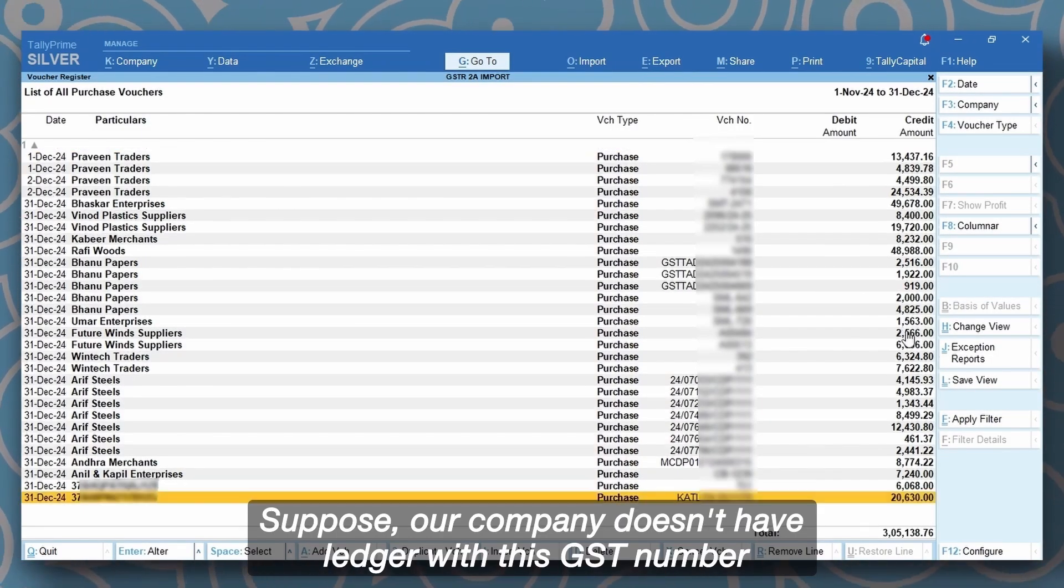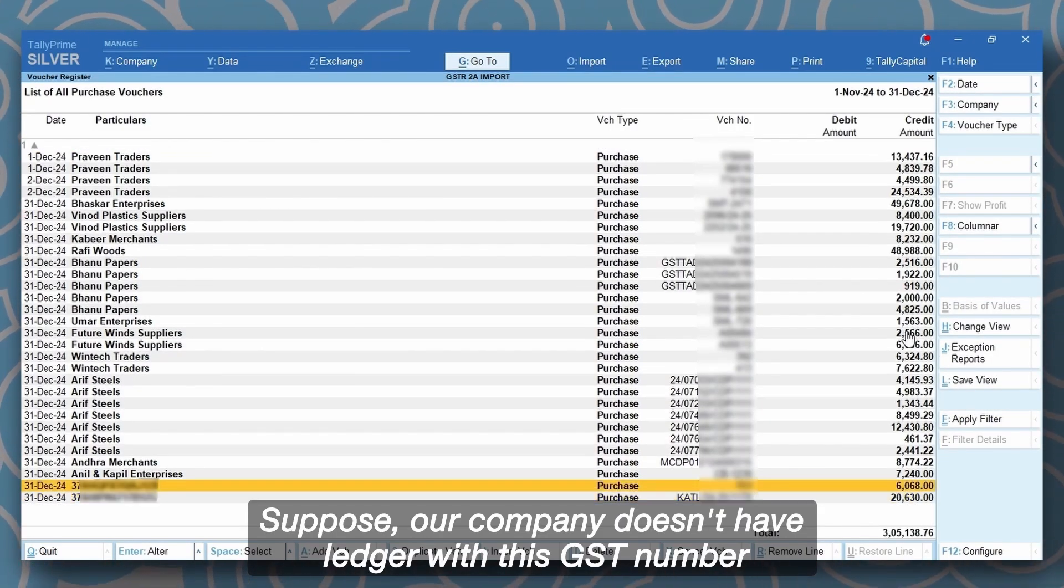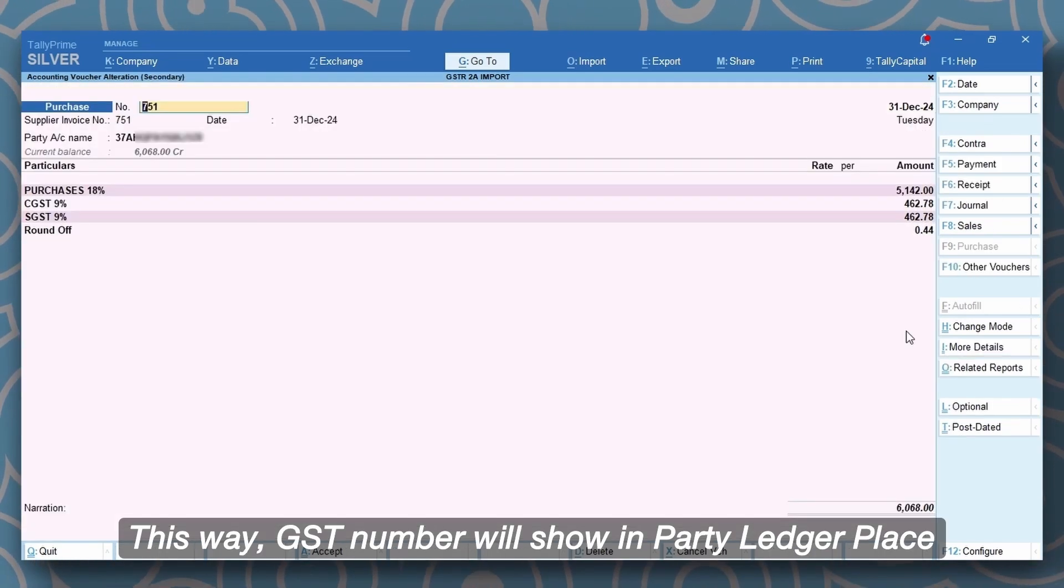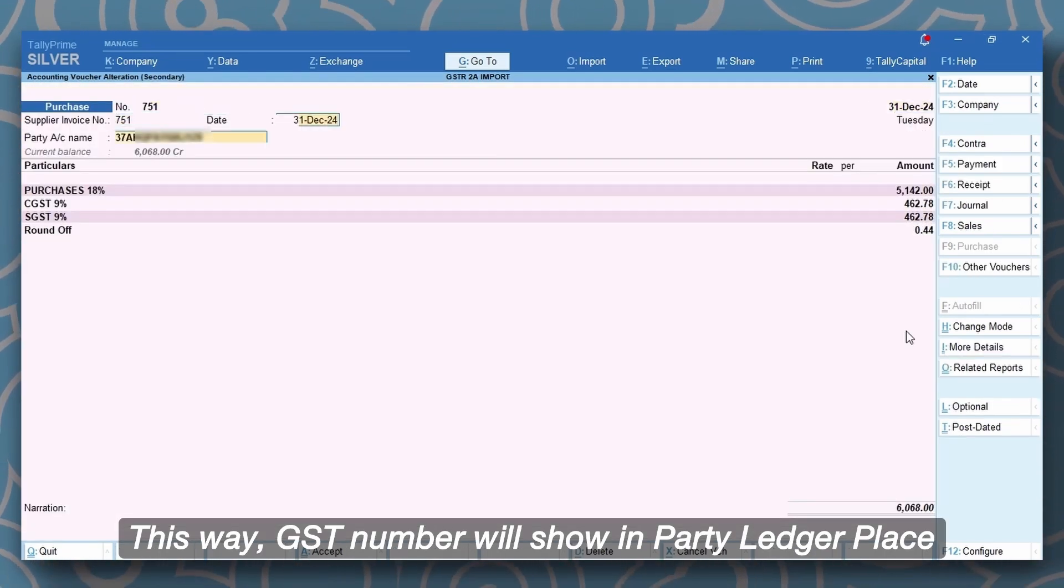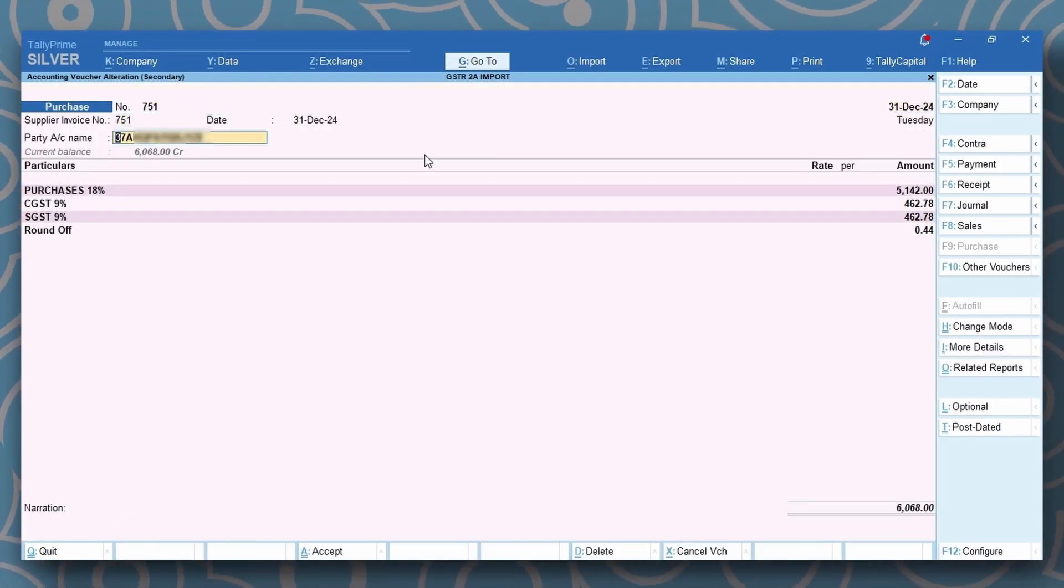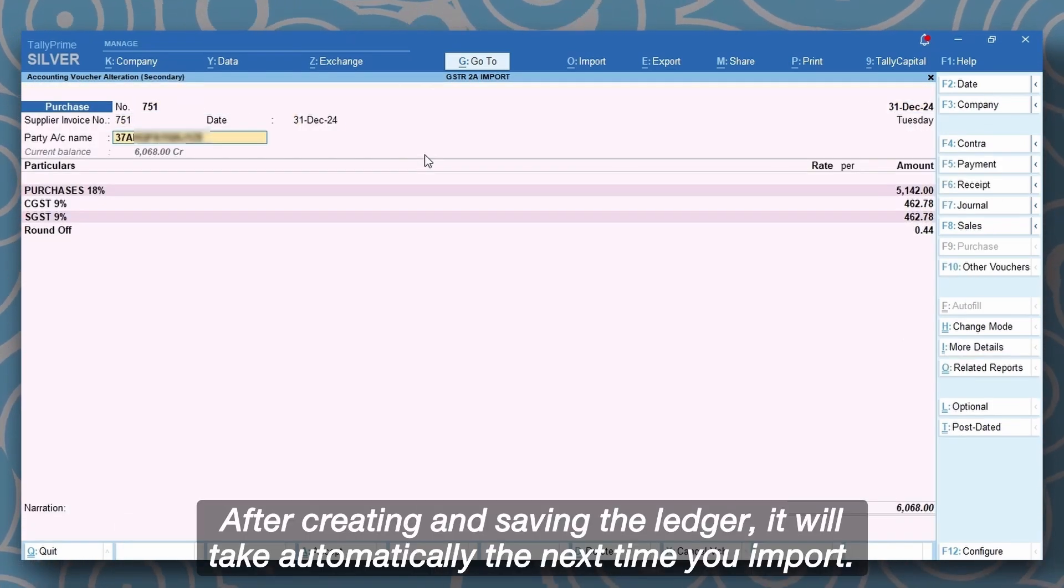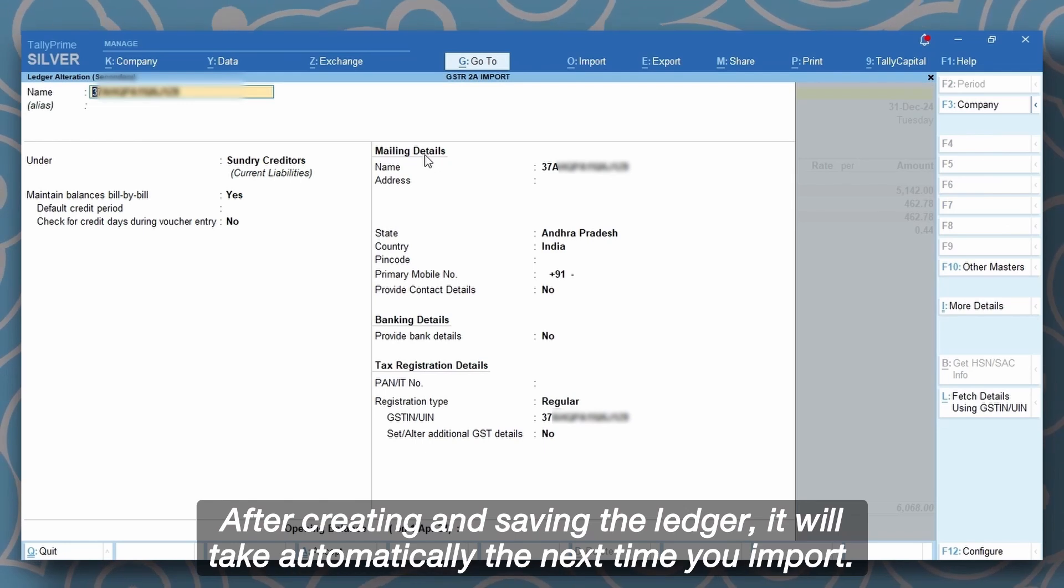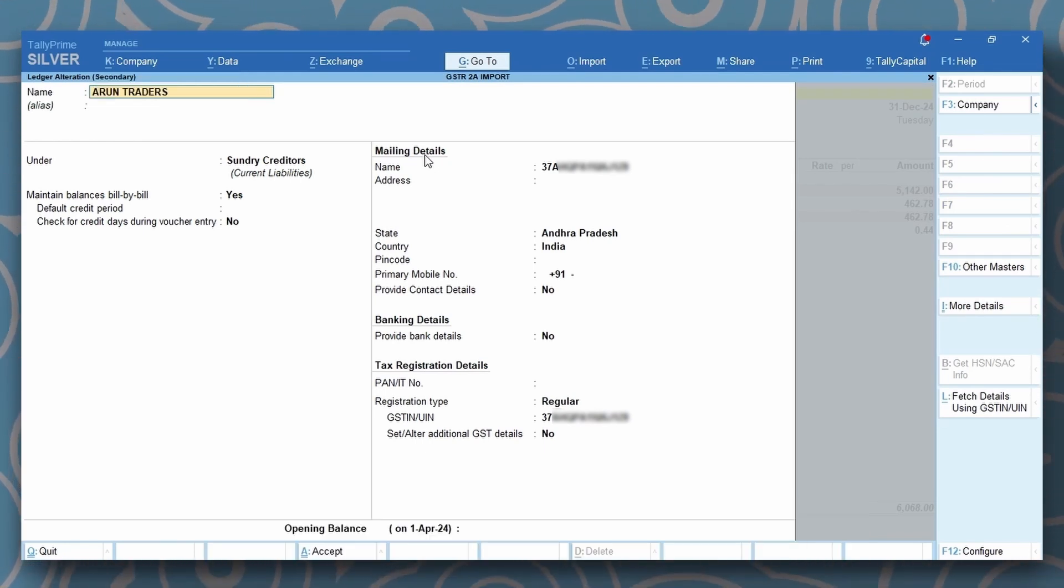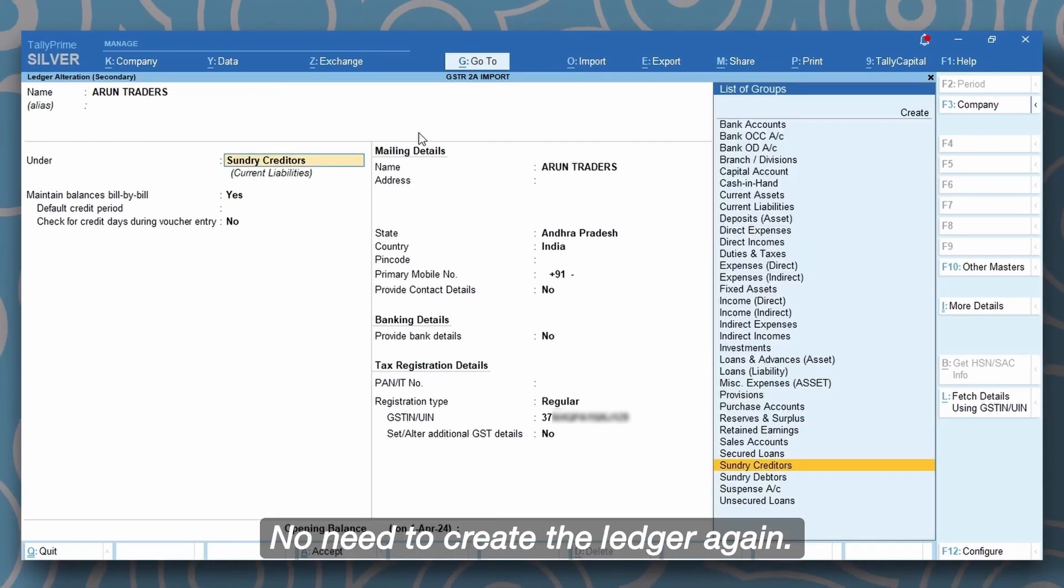Suppose our company doesn't have a ledger with this GST number. This way GST number will show in party ledger place. After creating and saving the ledger, it will take automatically the next time you import. No need to create the ledger again.